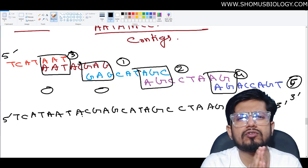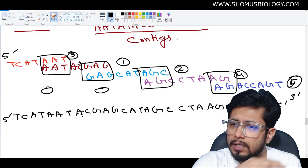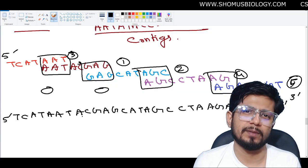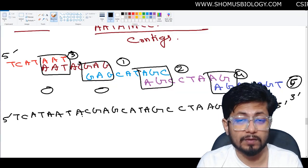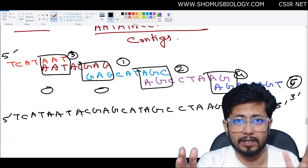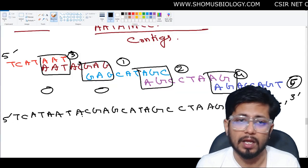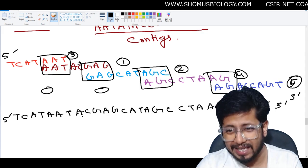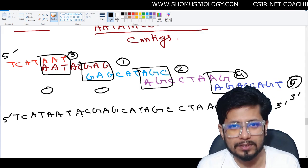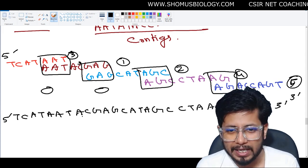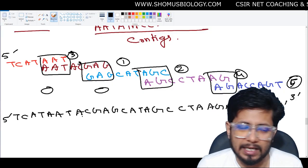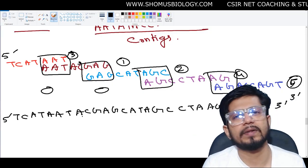Imagine a human genome — it is so big that millions of DNA fragments will be there, each read being 400–500 base pairs long. Arranging them manually is simply not possible. Software does this job and ultimately gives us the complete sequence data — and that is shotgun sequencing.